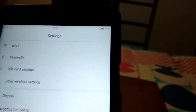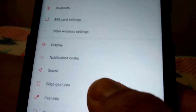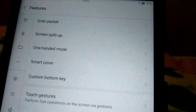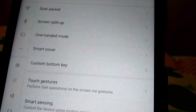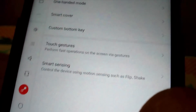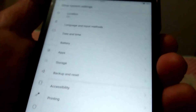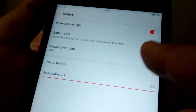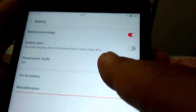There are a lot of features in this ROM, like we have edge gesture-like features which include grab, pocket screen, split, one-handed mode, smart cover, custom bottom keys, touch gestures, smart sensing, and many other features. You also have a battery graph like we have on Android and a battery power saver which you can turn on.